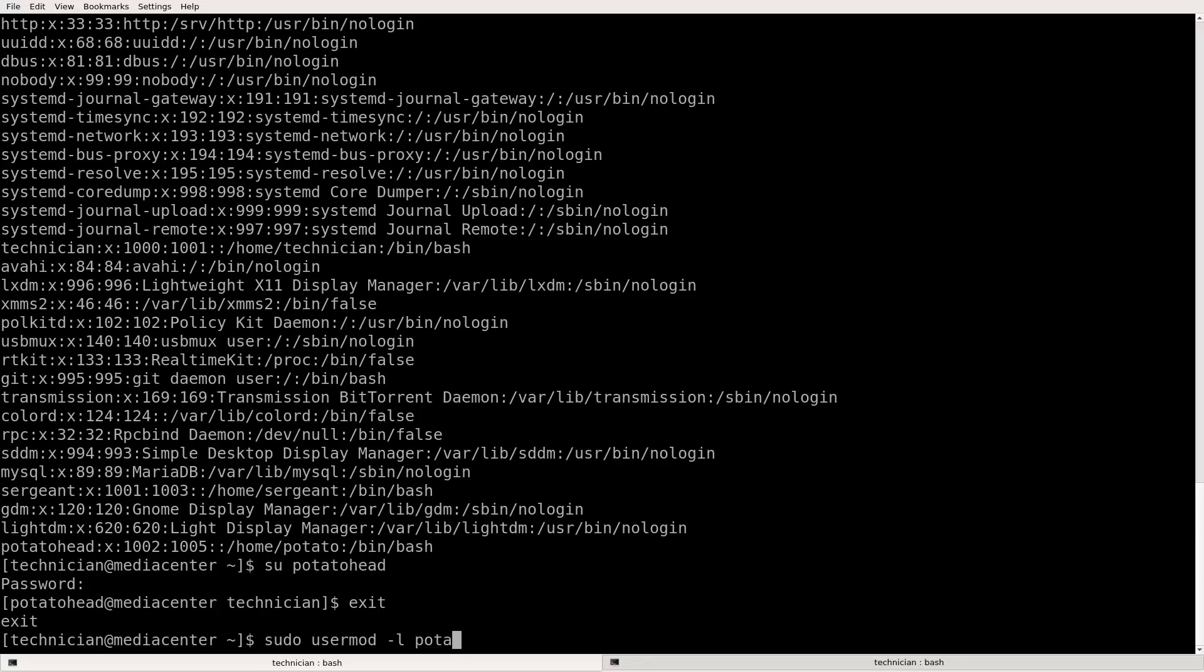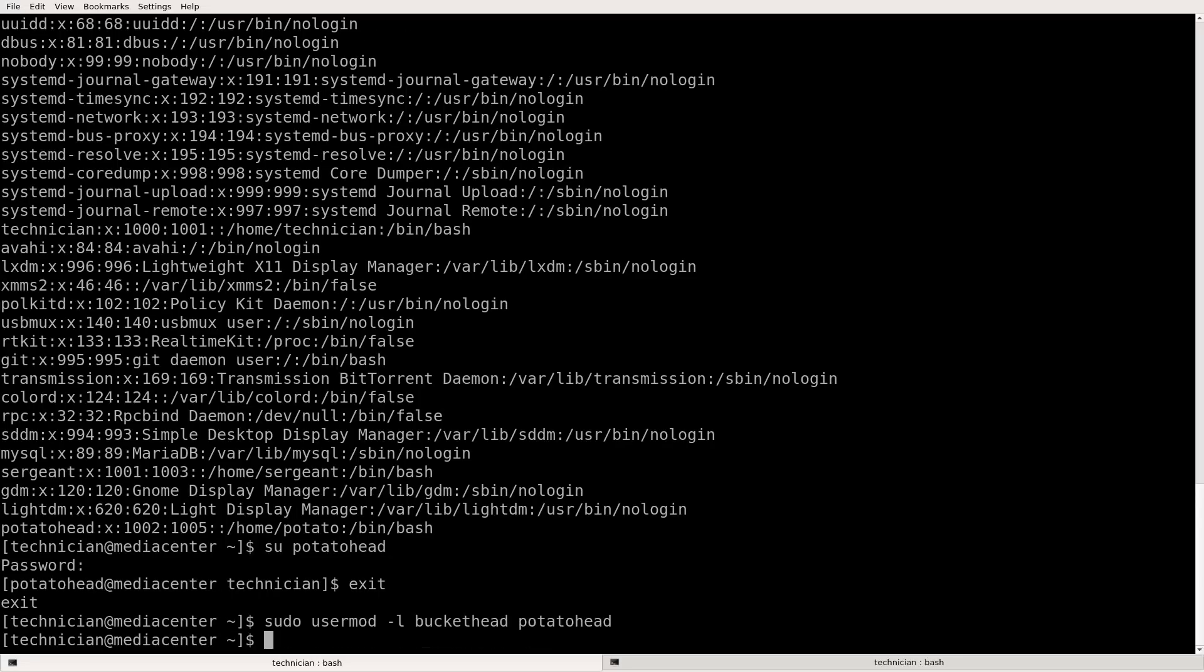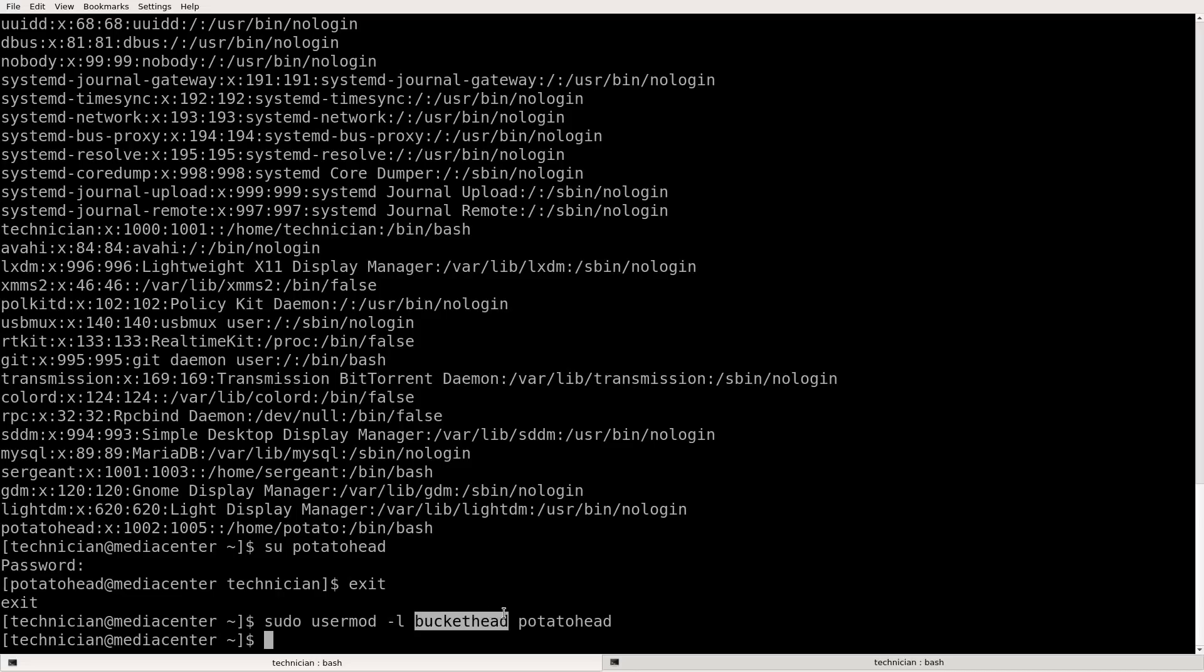No bucket. We're going to call him bucket head. And the old name is potato head. So what I just did was change the account named potato head into bucket head with sudo user mod space dash L and then the new name bucket head followed by the old name potato head.